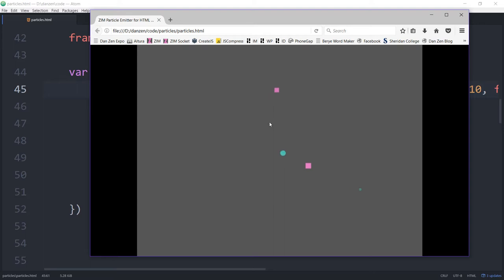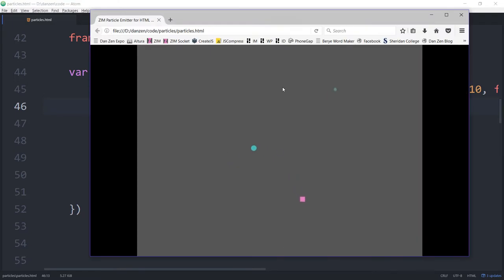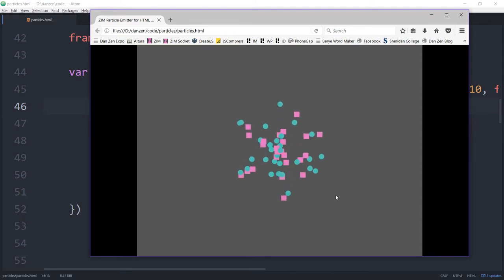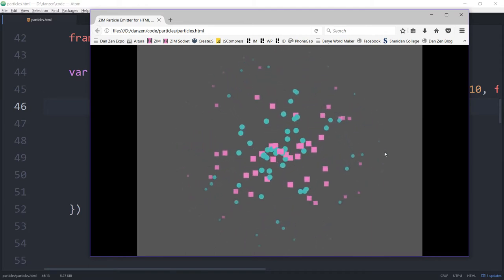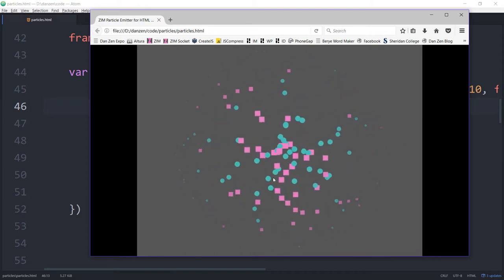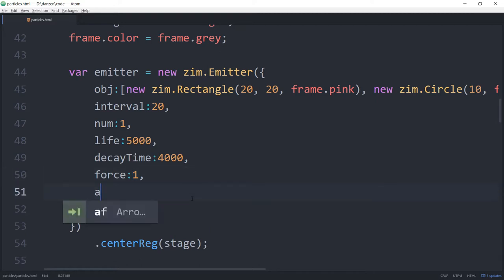A little bit boring at that speed! Let's bring the interval back down to about 20 milliseconds. There she goes — cool! How about the angle? You can play with the force, which we set at 1, and you can randomize that too — for example between 1 and 10. The angle is there as well.